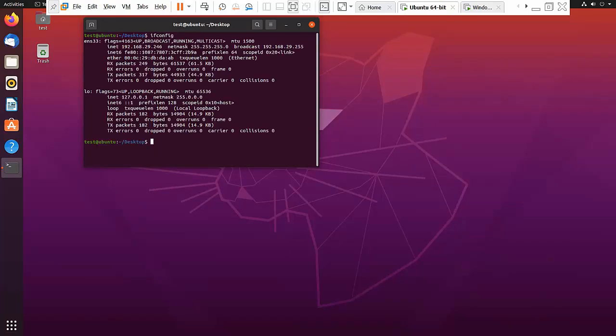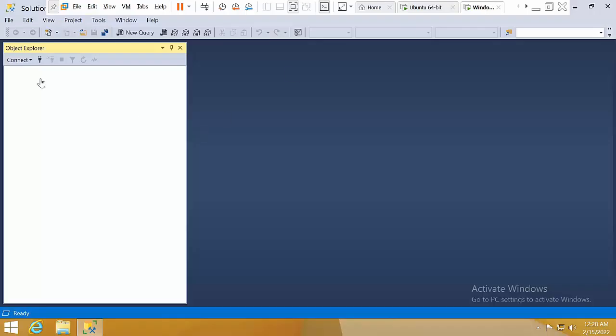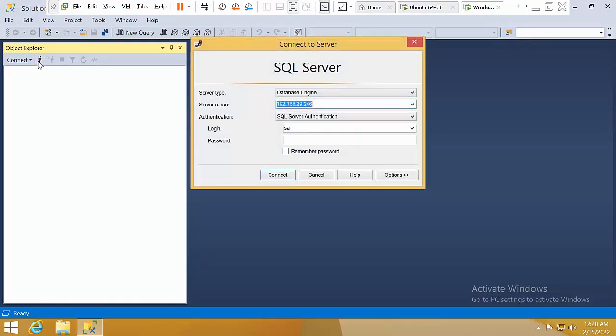Type 'ifconfig' to get the IP address. Copy the IP address and go to the Windows system where you can set up the connection.